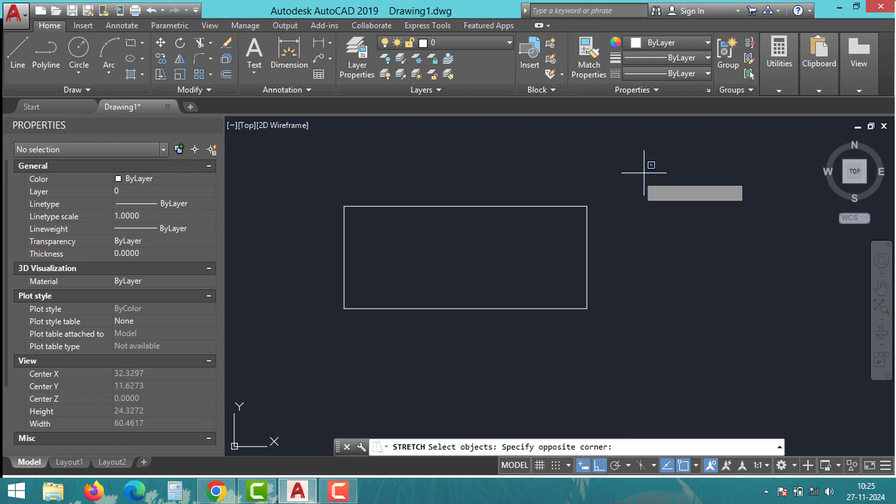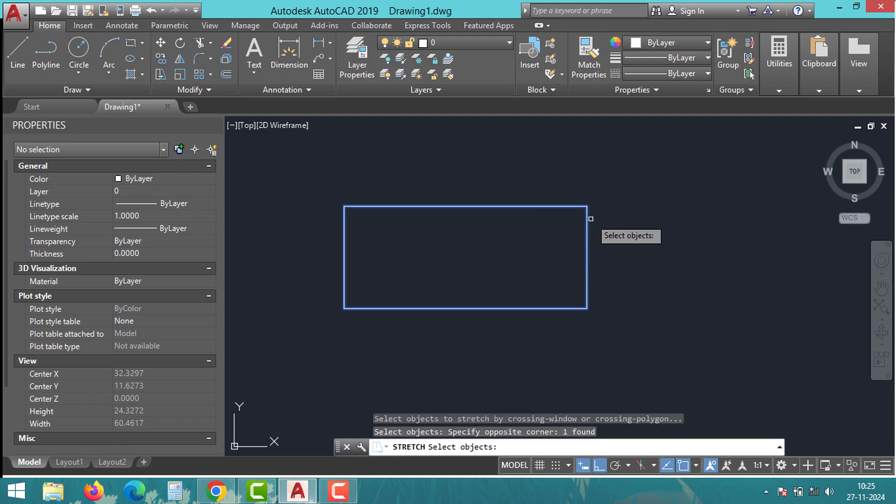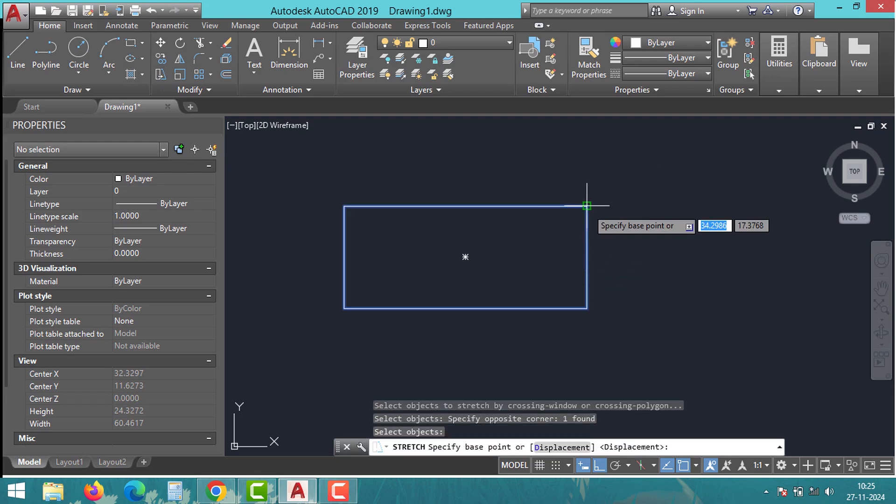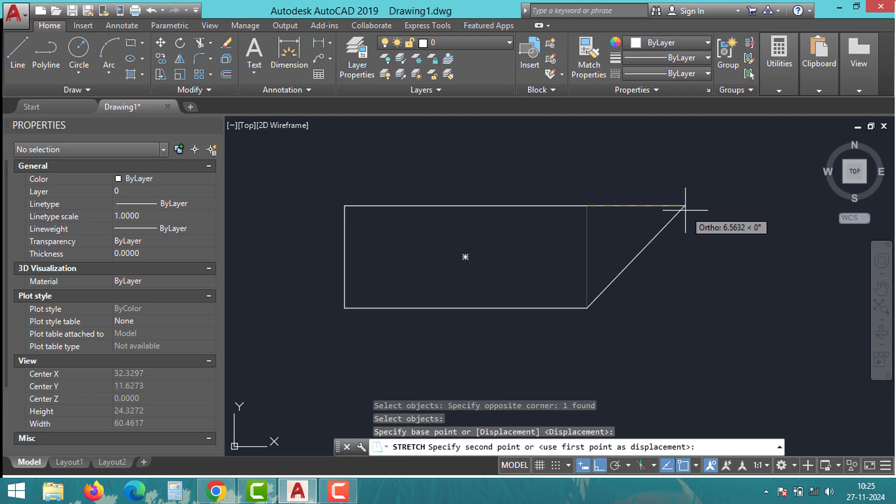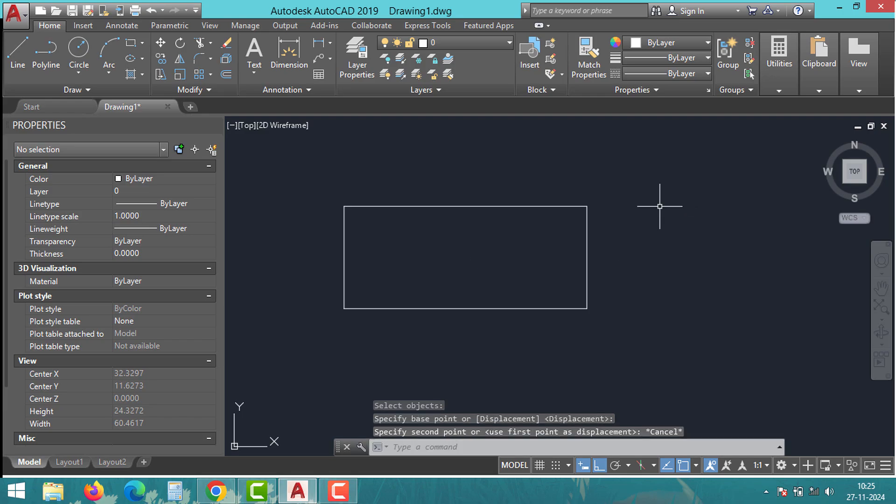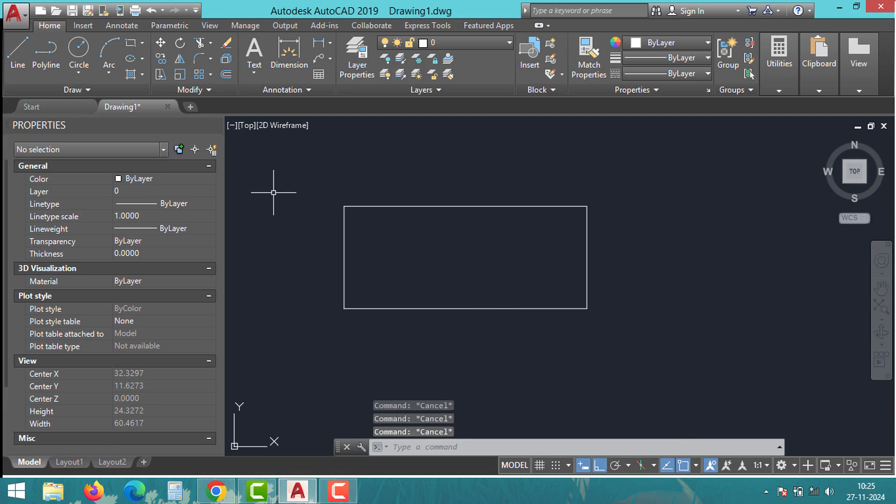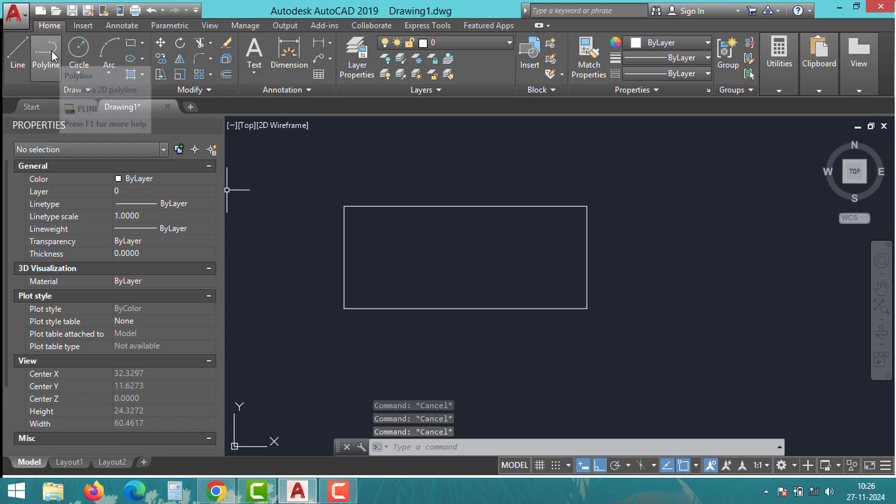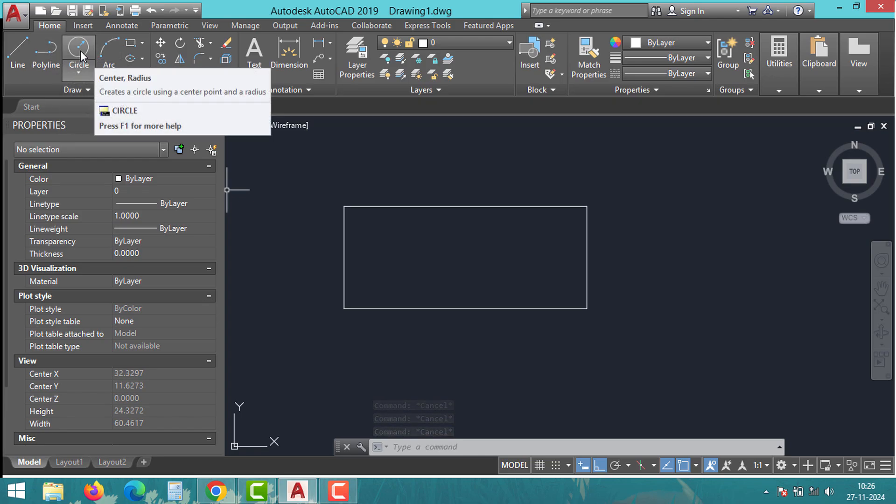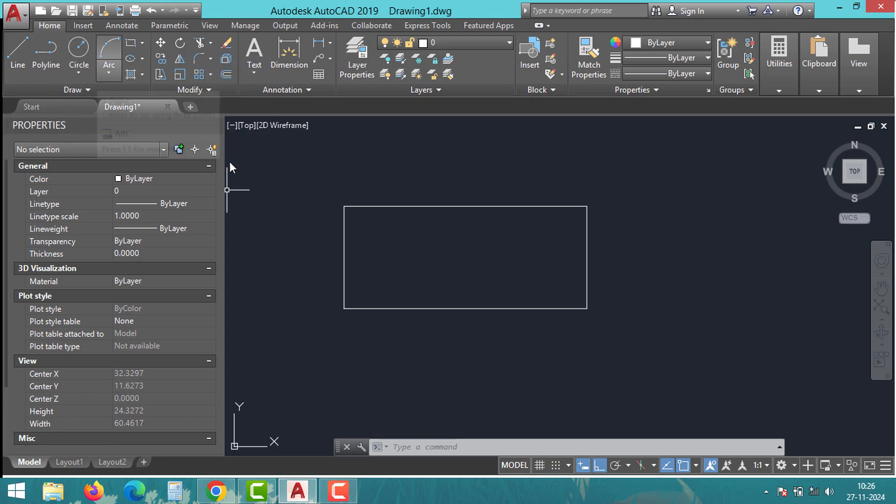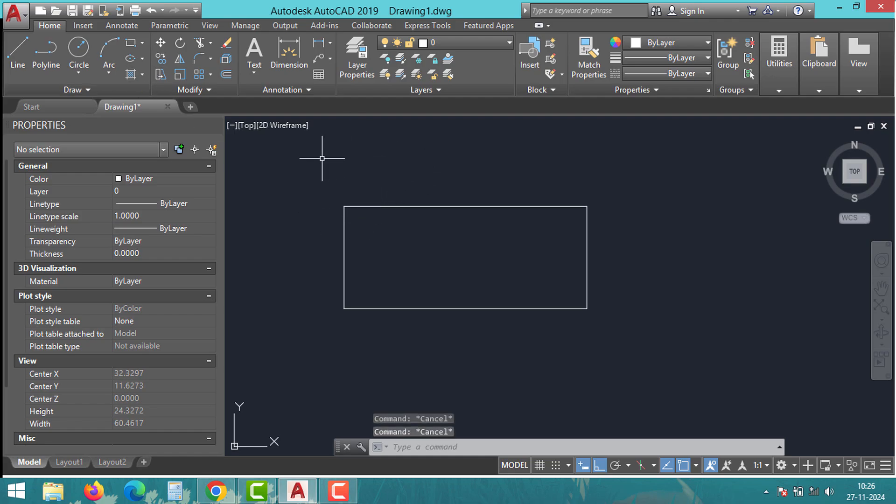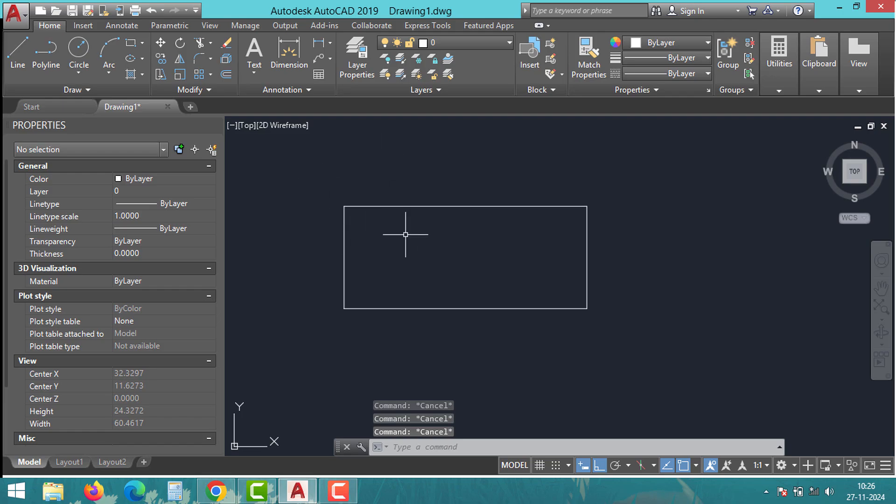Now, another important point is that not all objects in AutoCAD can be stretched. For example, you can stretch lines, arcs, and polylines, but you can't stretch circles or blocks using this command. Double-check the type of object you are trying to stretch. If it's not stretchable, consider using other commands like move, scale, or explode to modify it.